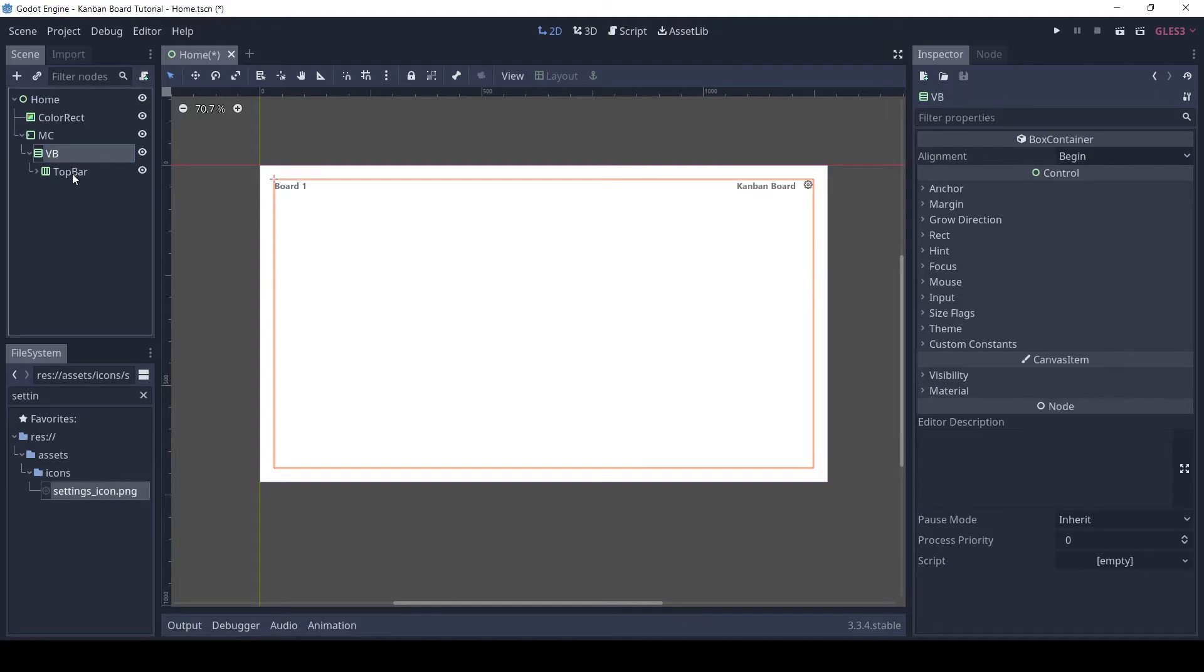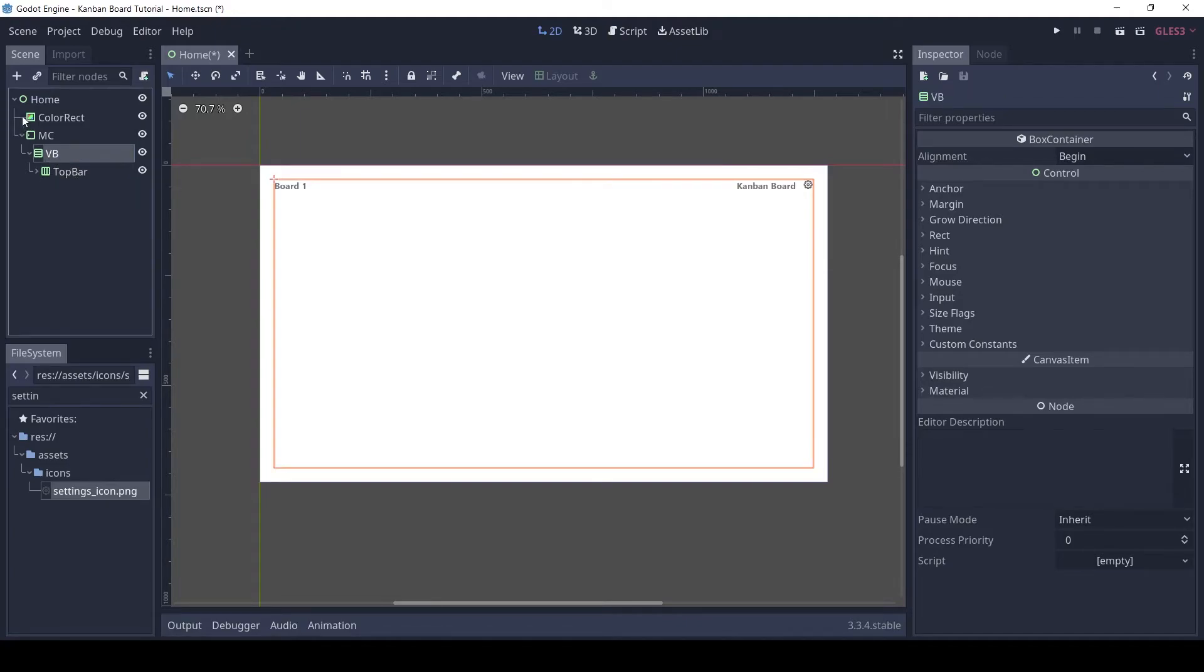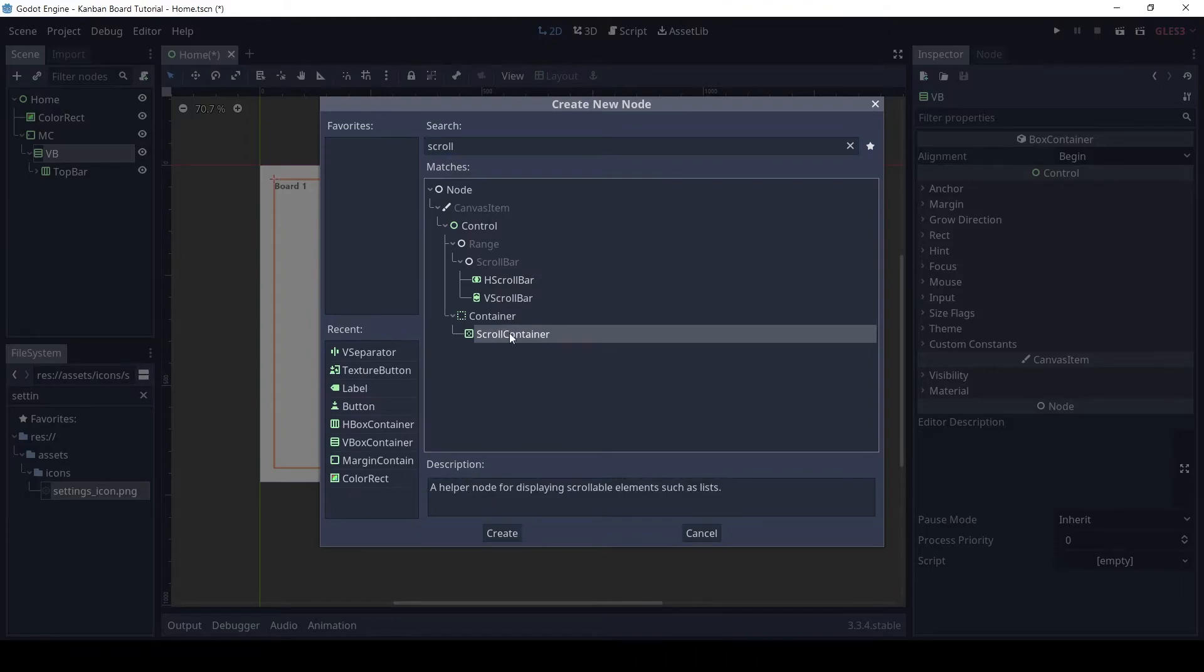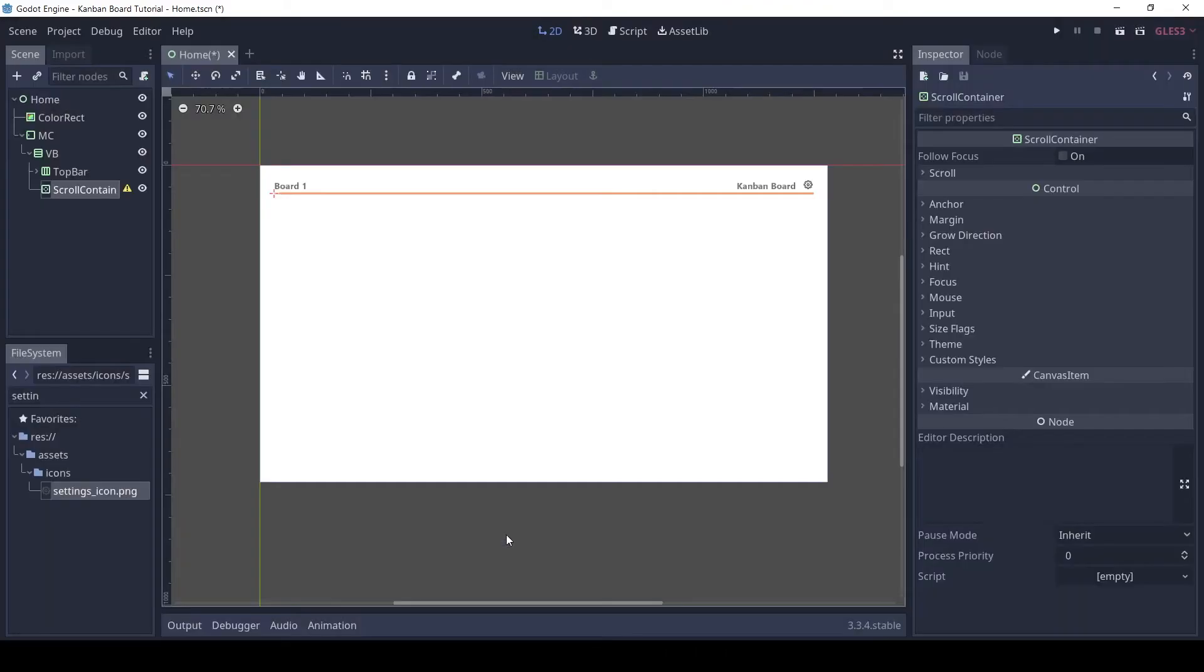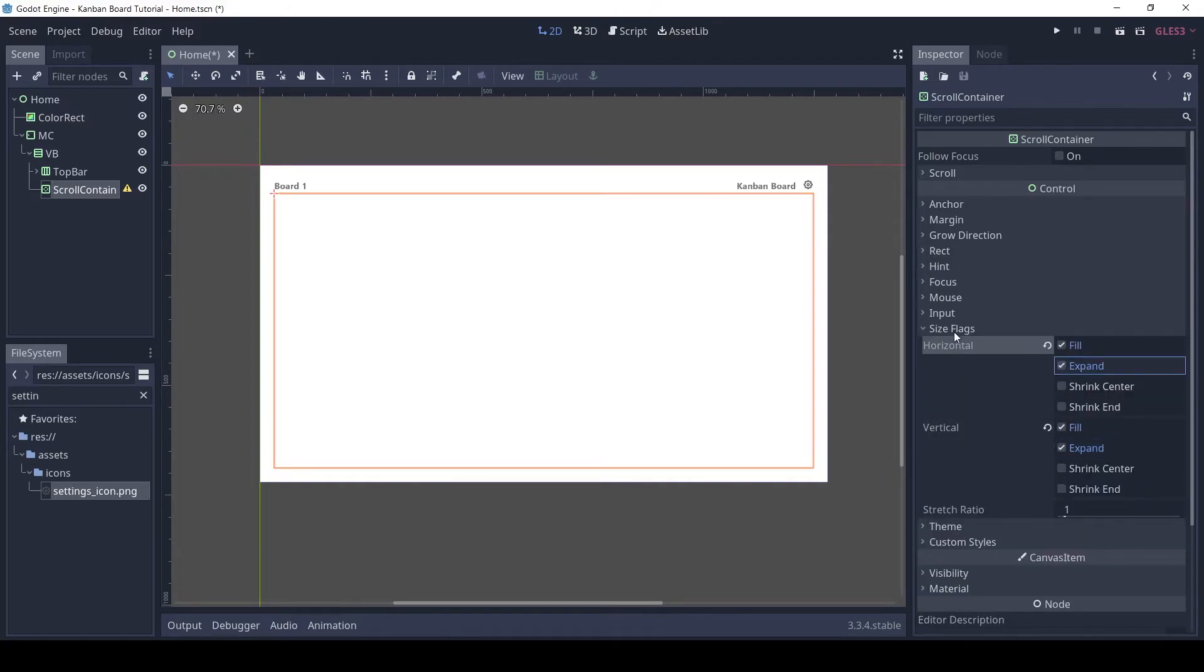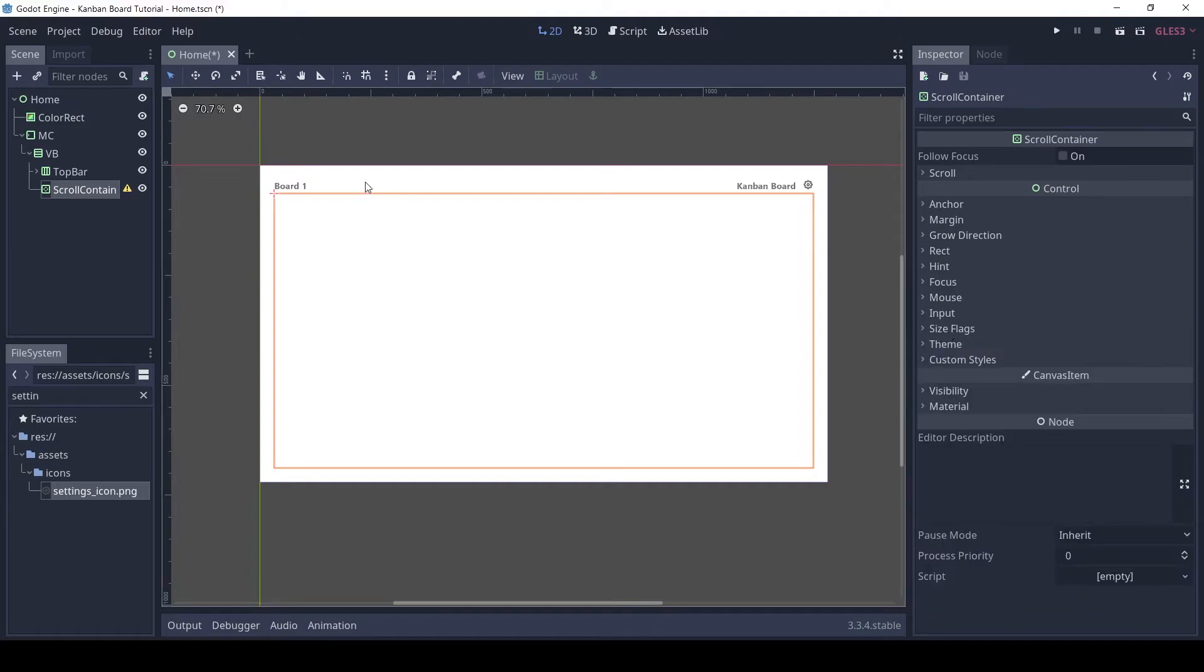Let's now add the columns. Click on the VBox node and add a scroll container. This will be useful later if you want horizontal scrolling. Enable the horizontal and vertical expand flags. This will make the scroll container expand to take all the extra space.